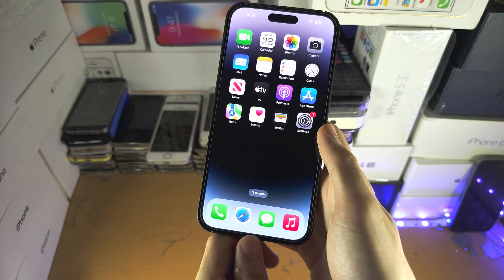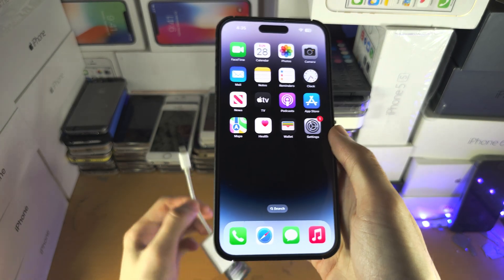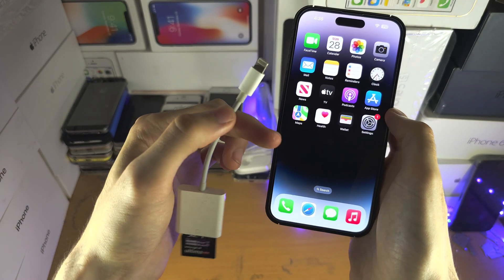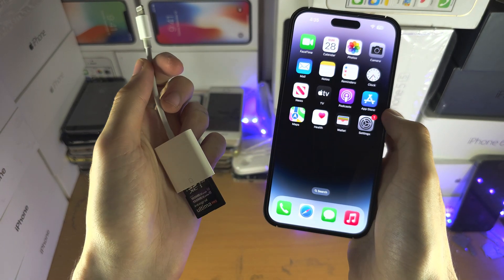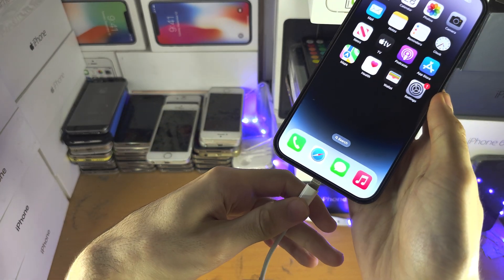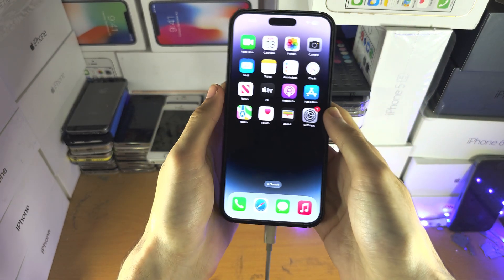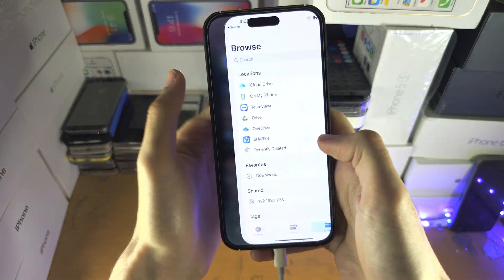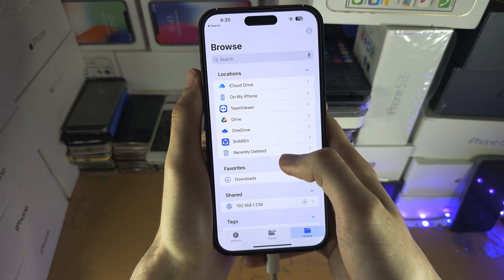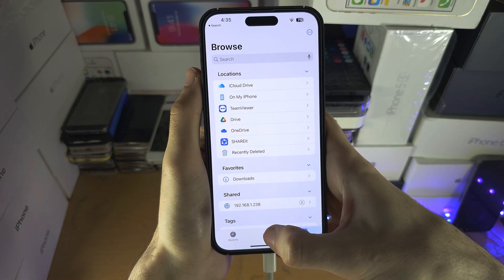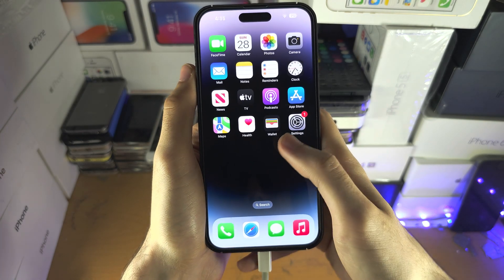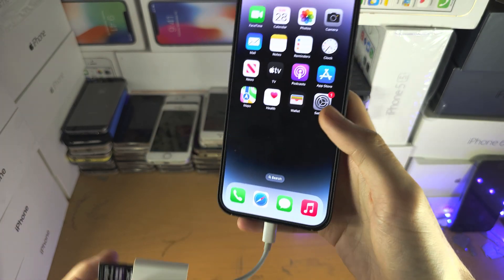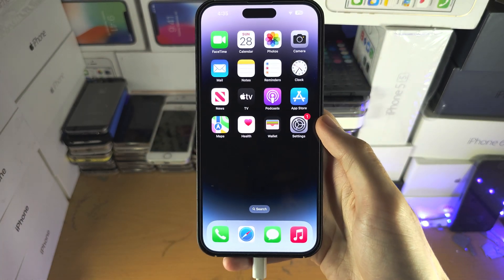Do note that some OTG devices have been discontinued for no reason. This is a lightning to SD card adapter and if you're on iOS 16 the adapter stopped working, and Apple employees will tell you they removed the feature.